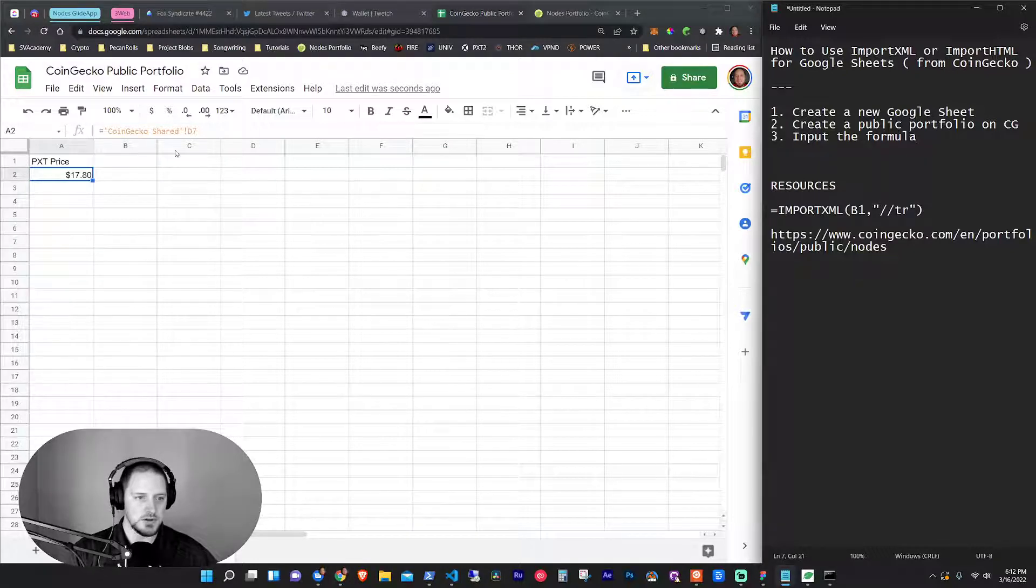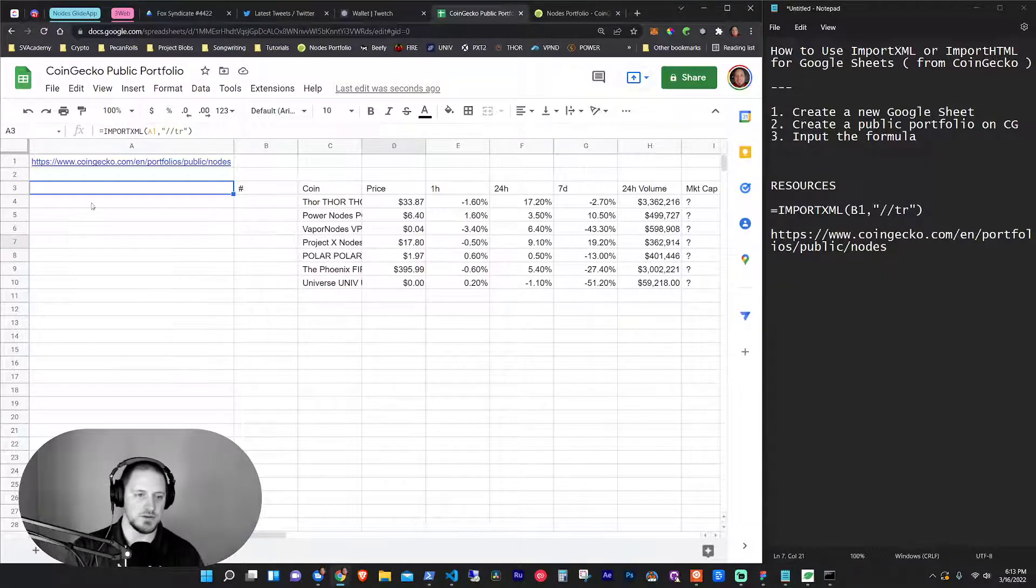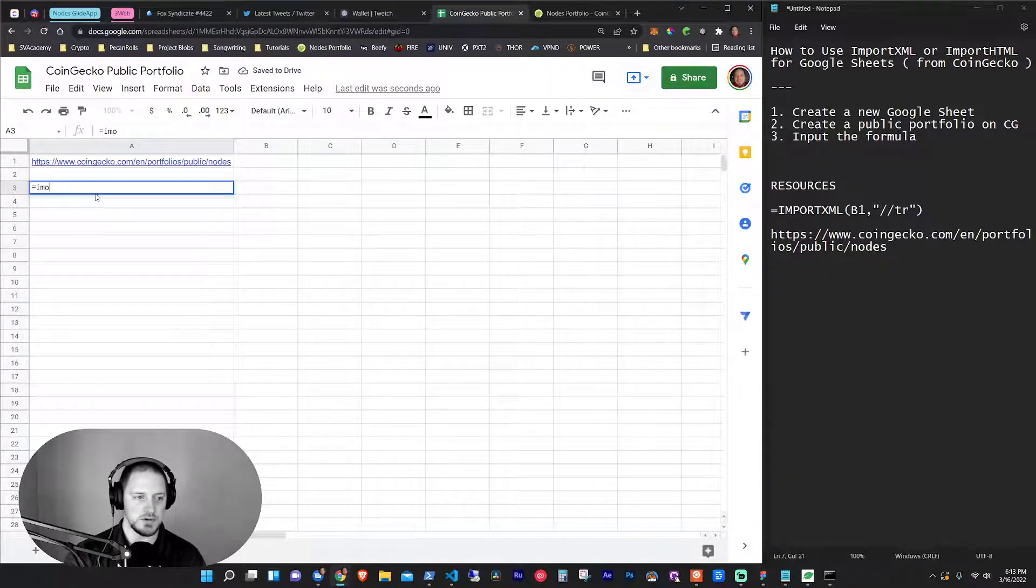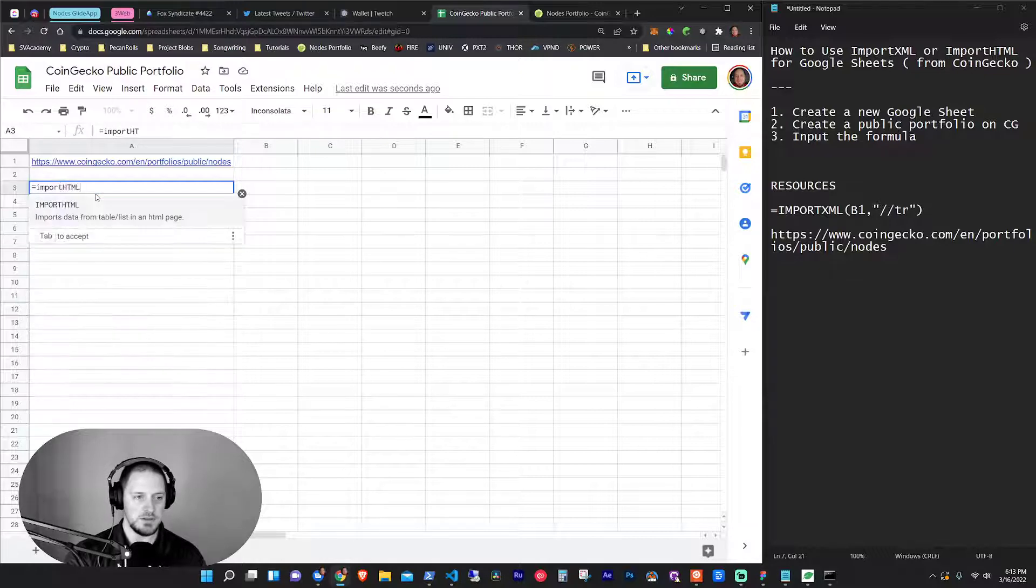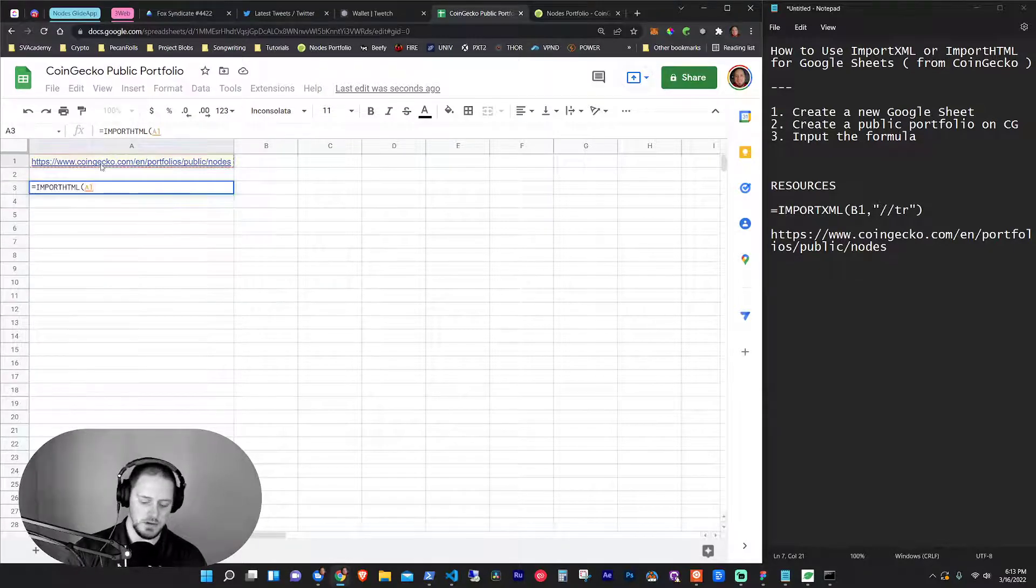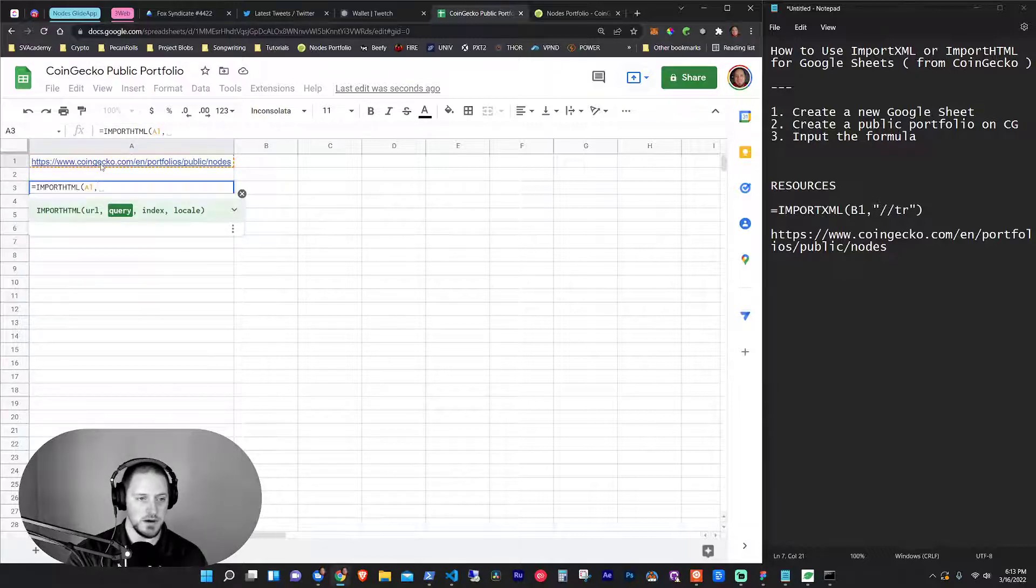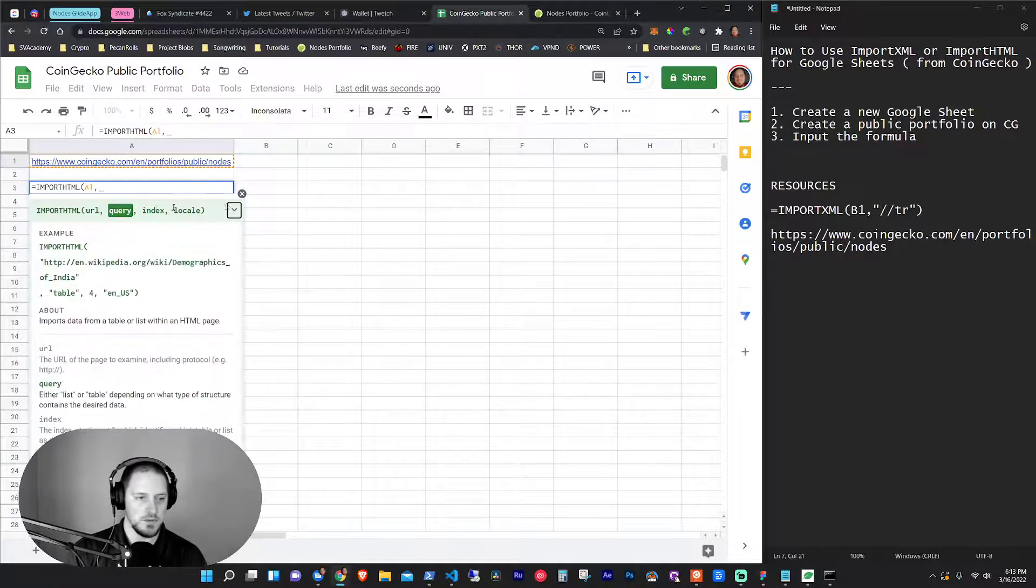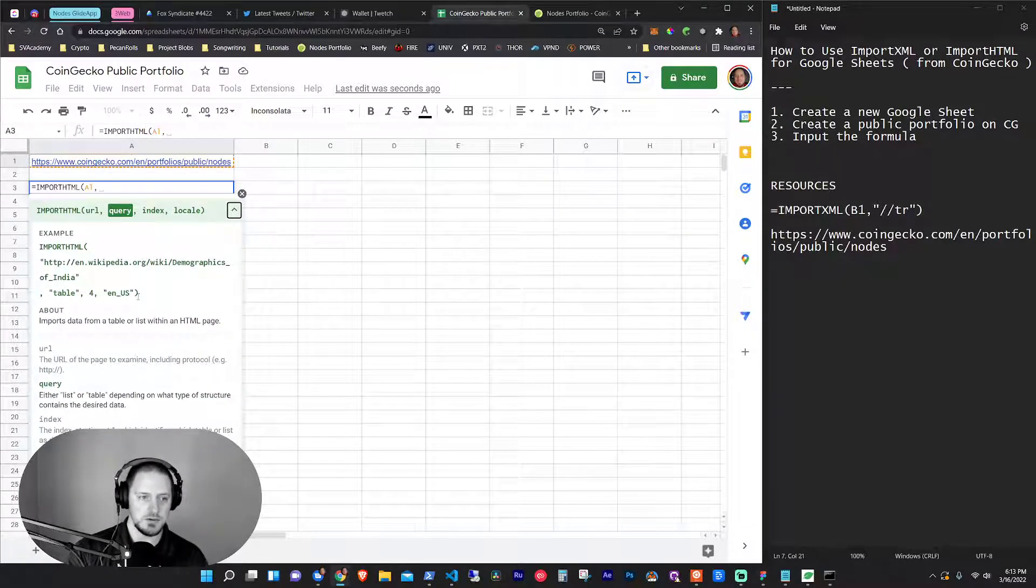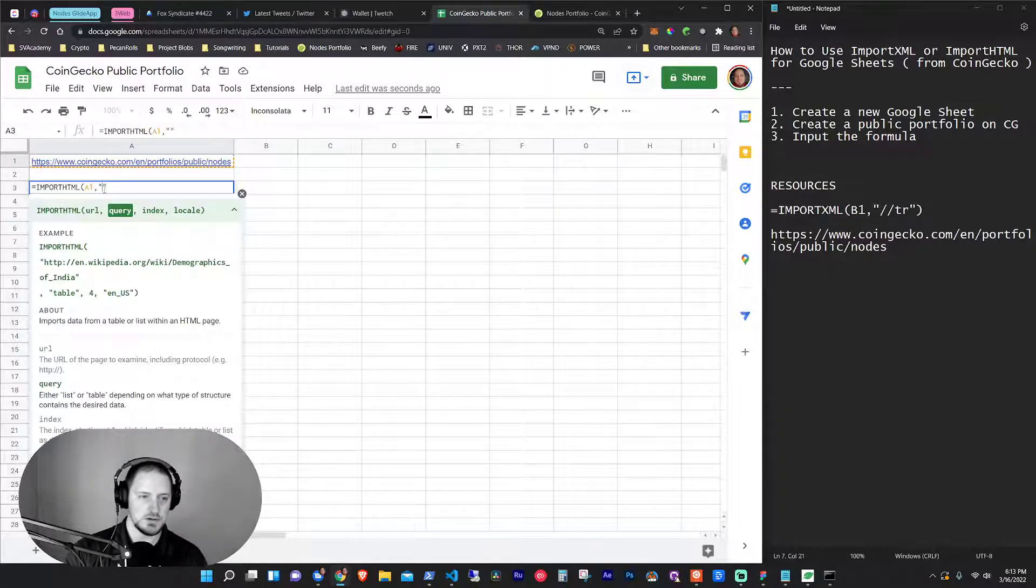And then there's another one that you can use if you're having trouble with import XML. So let's just go ahead and delete this. And I want to do equals import HTML. And this does it from a table or a list. You could still click on the cell to do the URL and put a comma. And then the query, if you drop this down, you'll see query says either list or table. So I'm going to put quotes right up here. So this is going to say table.